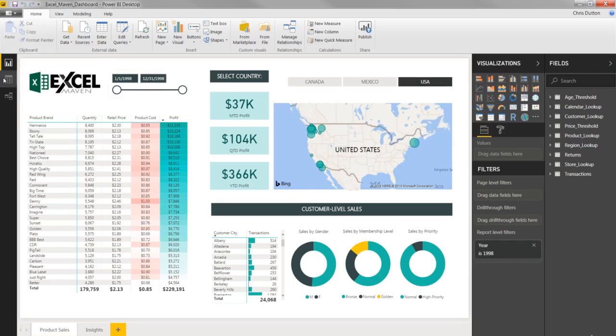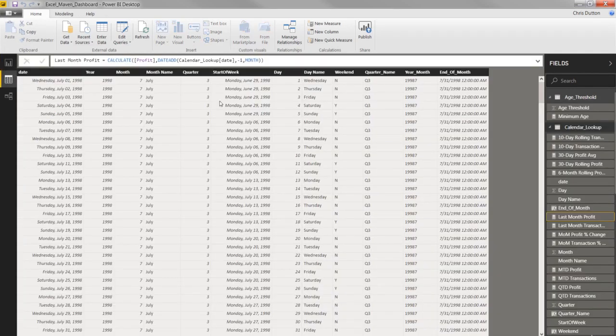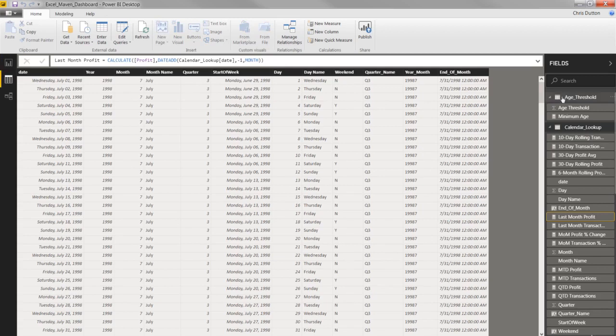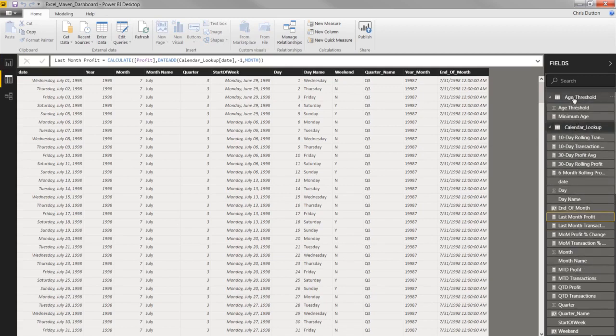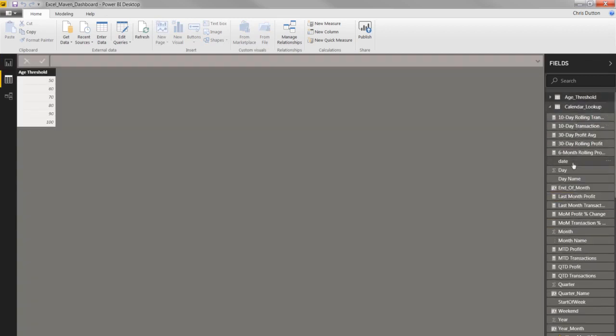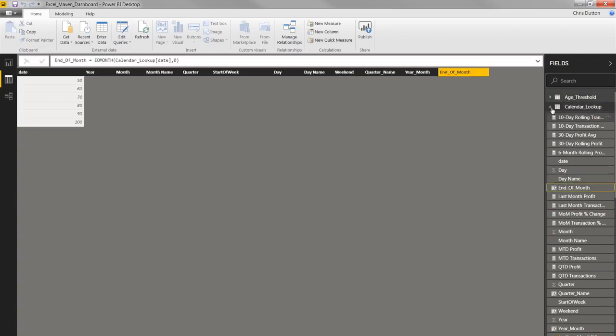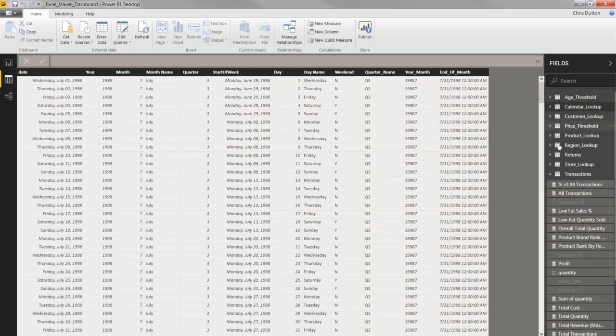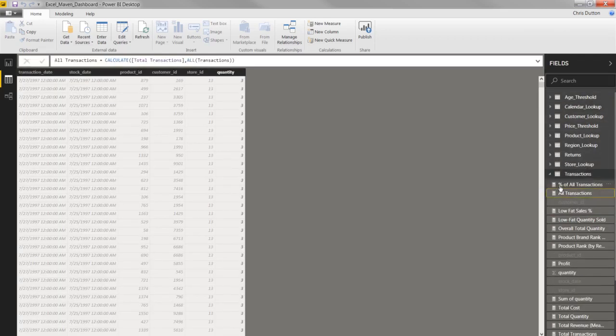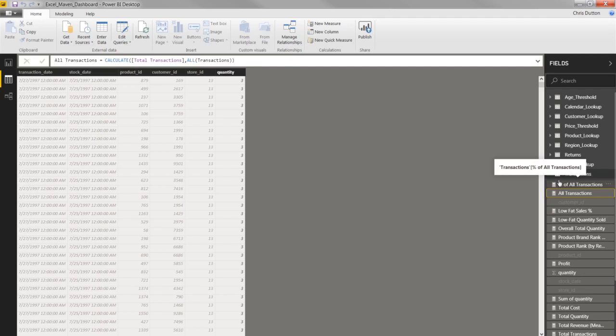Clicking through to the Data tab, this is where you can actually see the tables and the raw data and fields that you're working with. So you can click through to see different previews of your tables. You can also add your calculated columns and measures using data analysis expressions here as well.